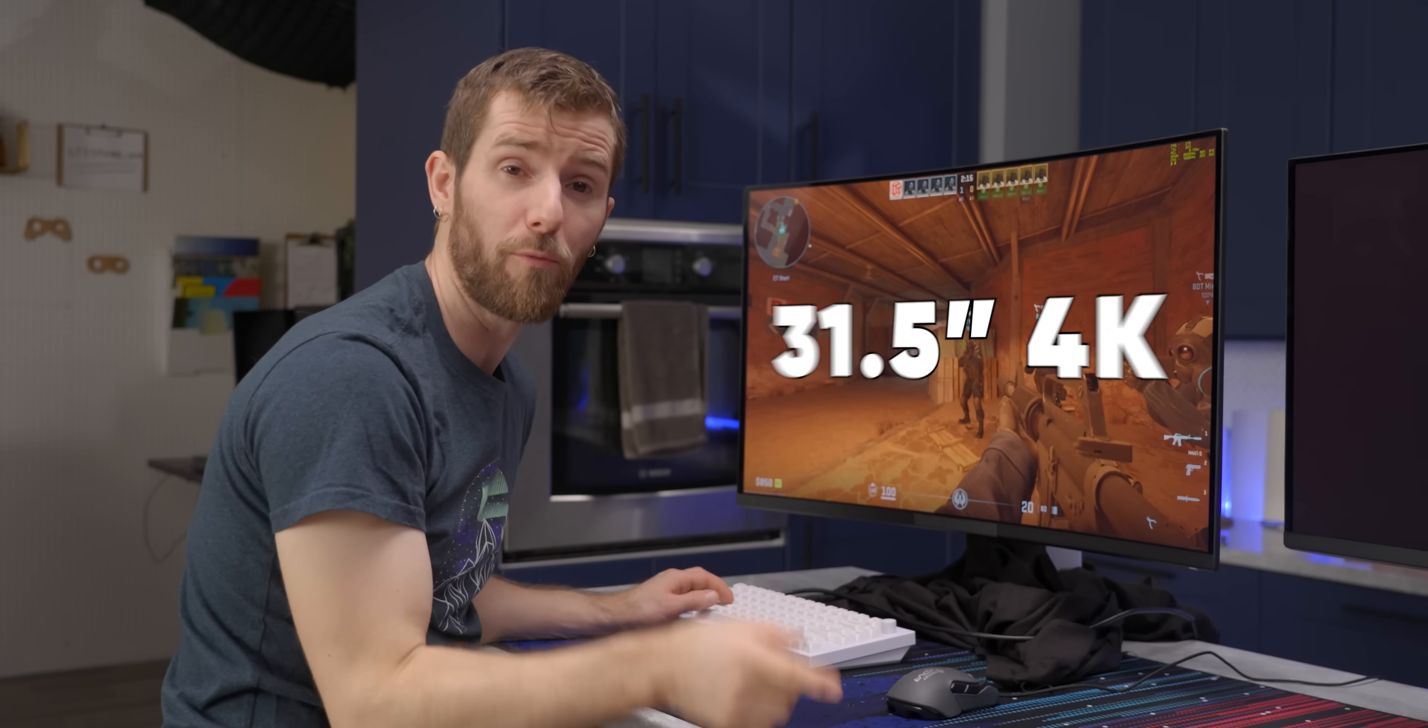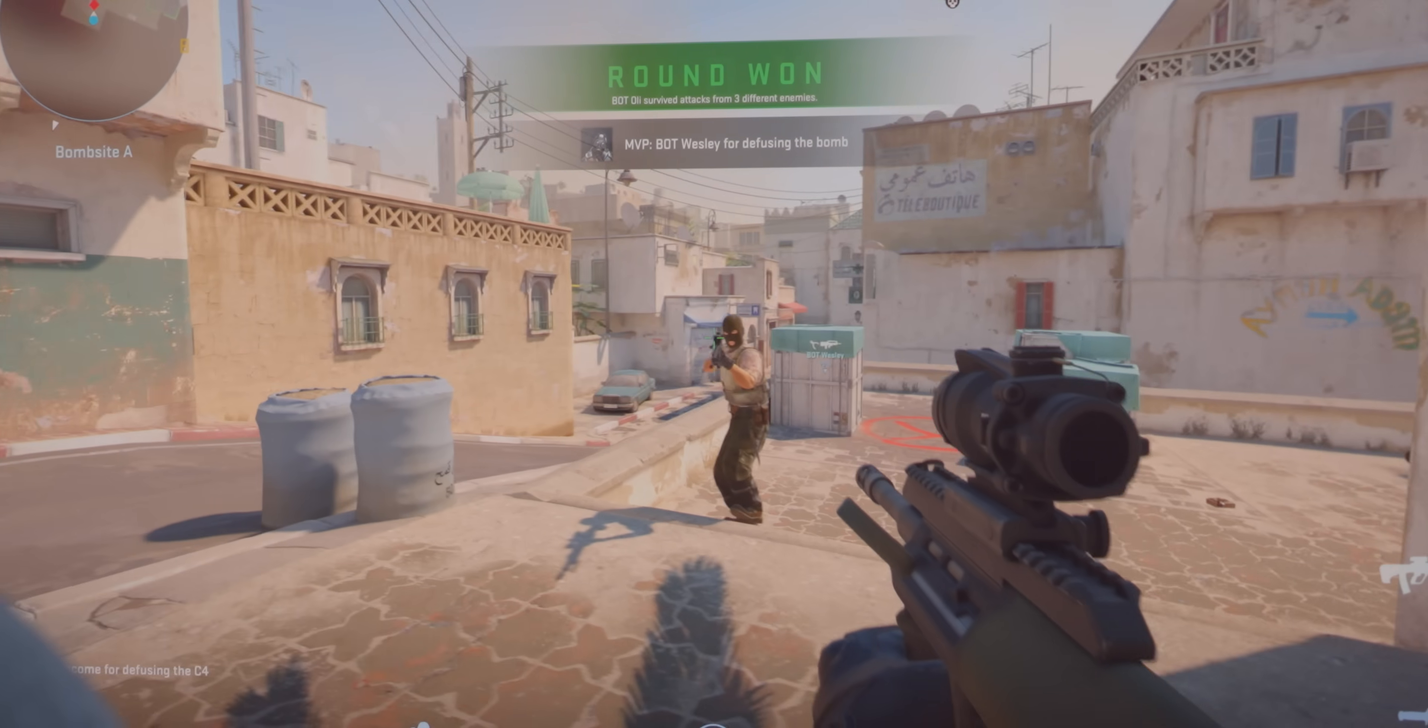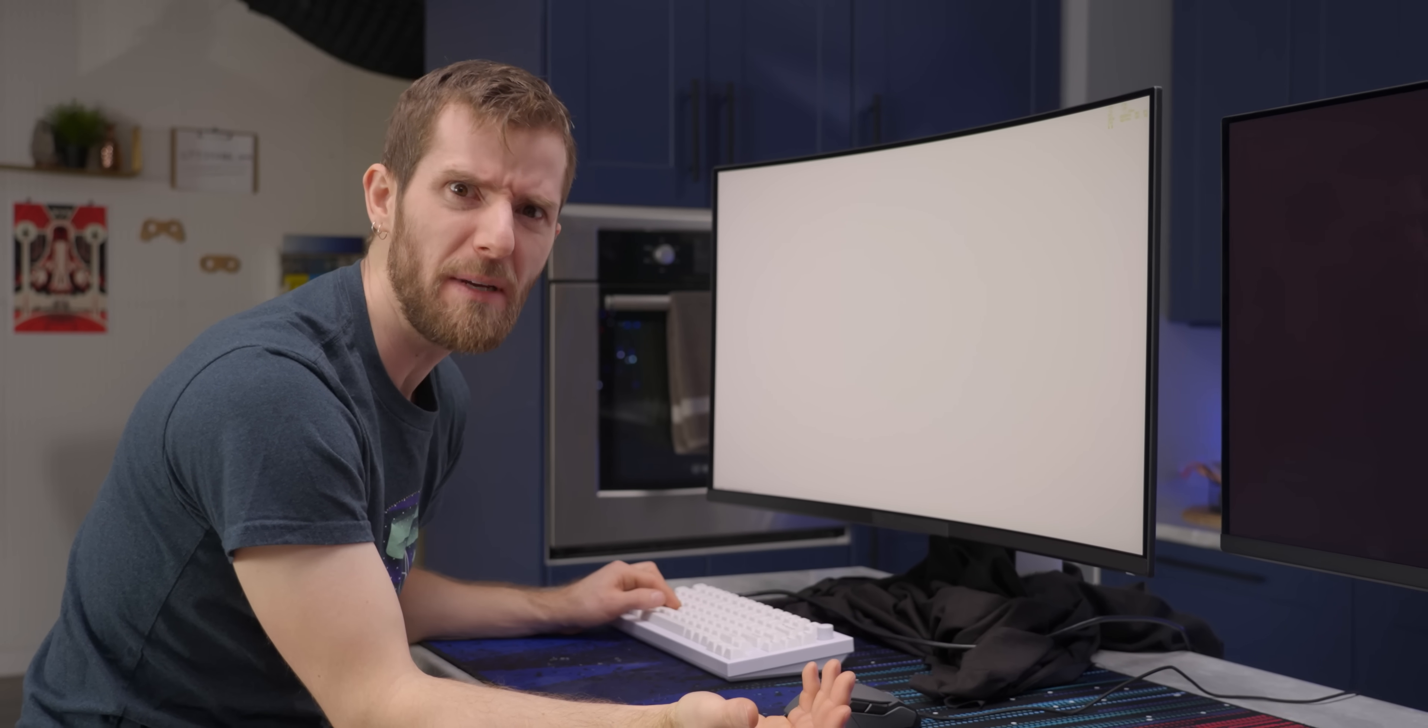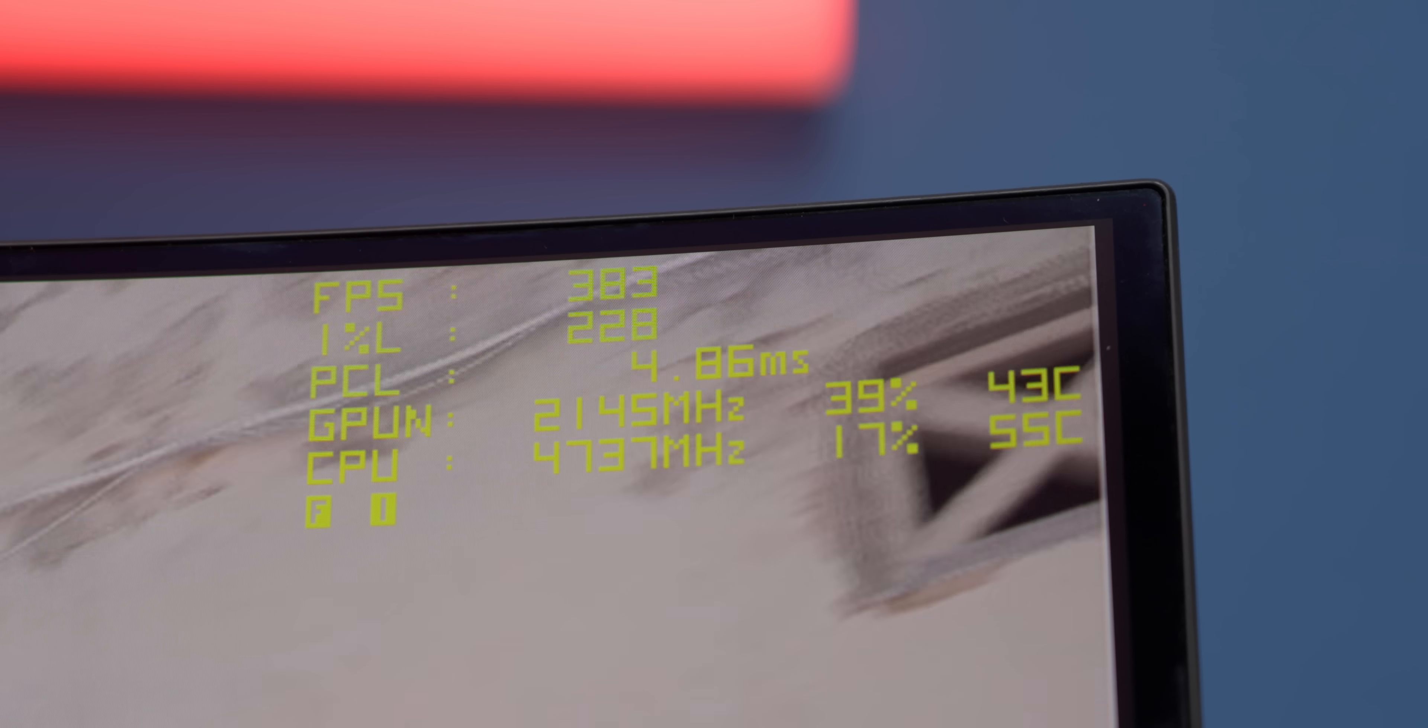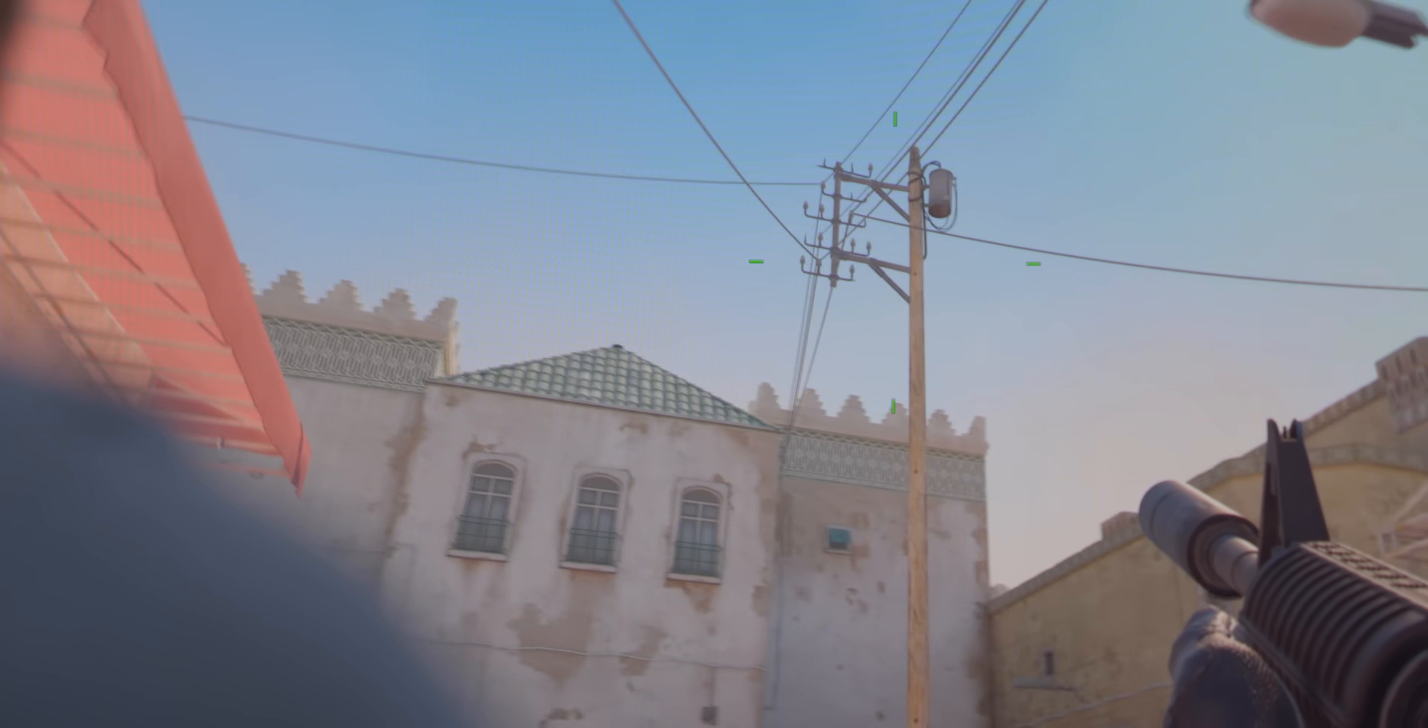We're going to kick things off with the 31.5 inch 4K display. This one only runs at 240 hertz, but between the motion clarity and just the overall image sharpness, is 4K eSports gaming coming? With a powerful enough GPU, we've got this running on a 4090, we are getting 380 frames per second at 4K with anti-aliasing cranked.